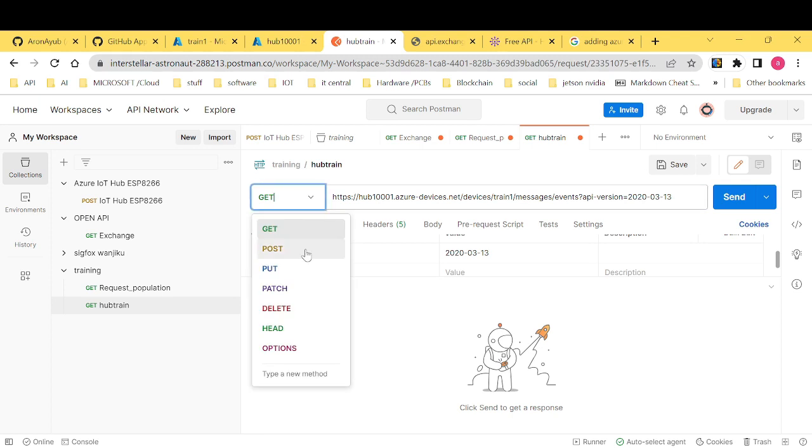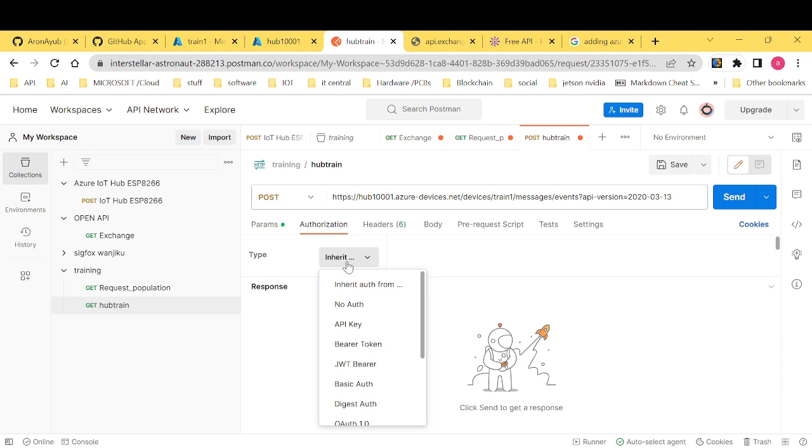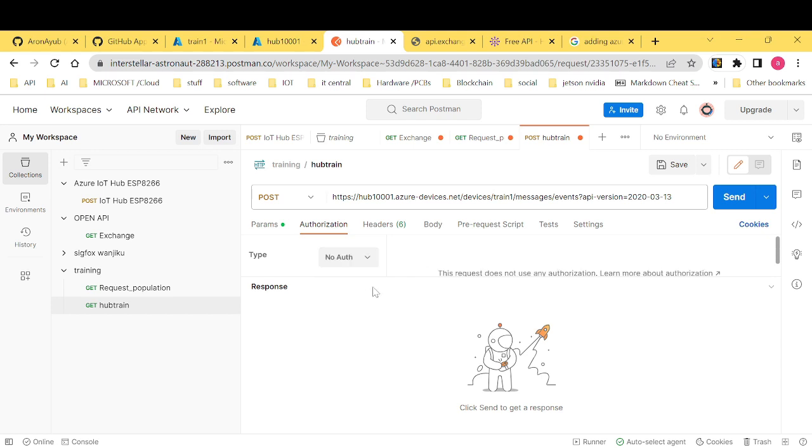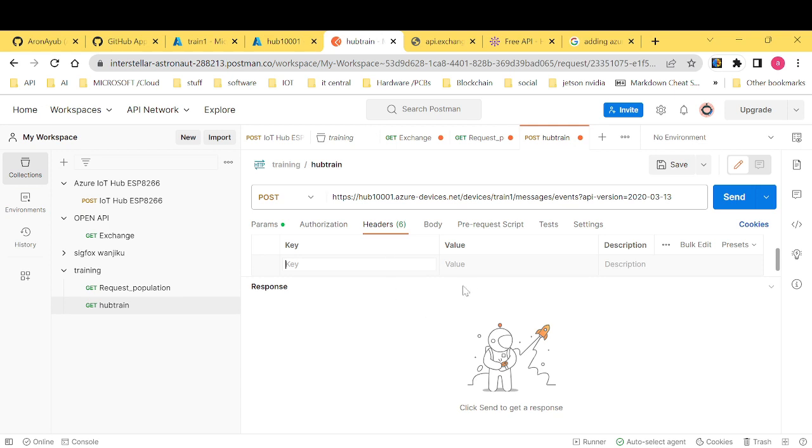And then under authorization just keep it no auth. And then under headers, I want us to pass our SAS, that is shared access signature. Which was, so this one will be authorization.